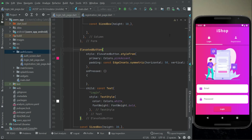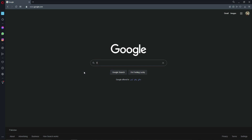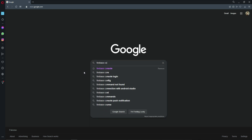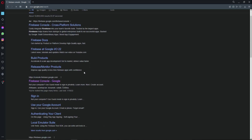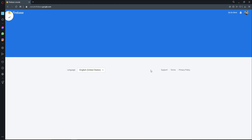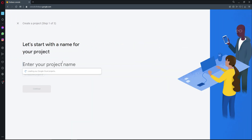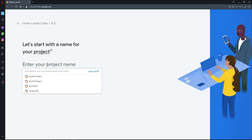Welcome back. In this video, let's connect our users app project to Firebase. Open your browser and search for 'Firebase console'. You can also go directly to console.firebase.google.com. You will see the 'Add project' button — click on it and give your project a name.